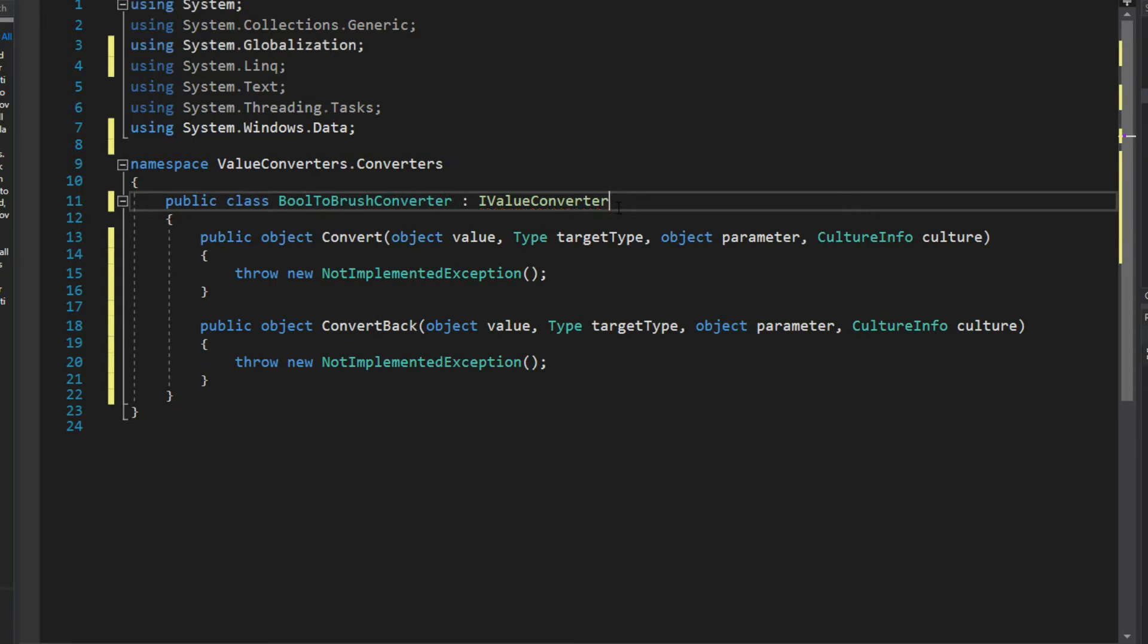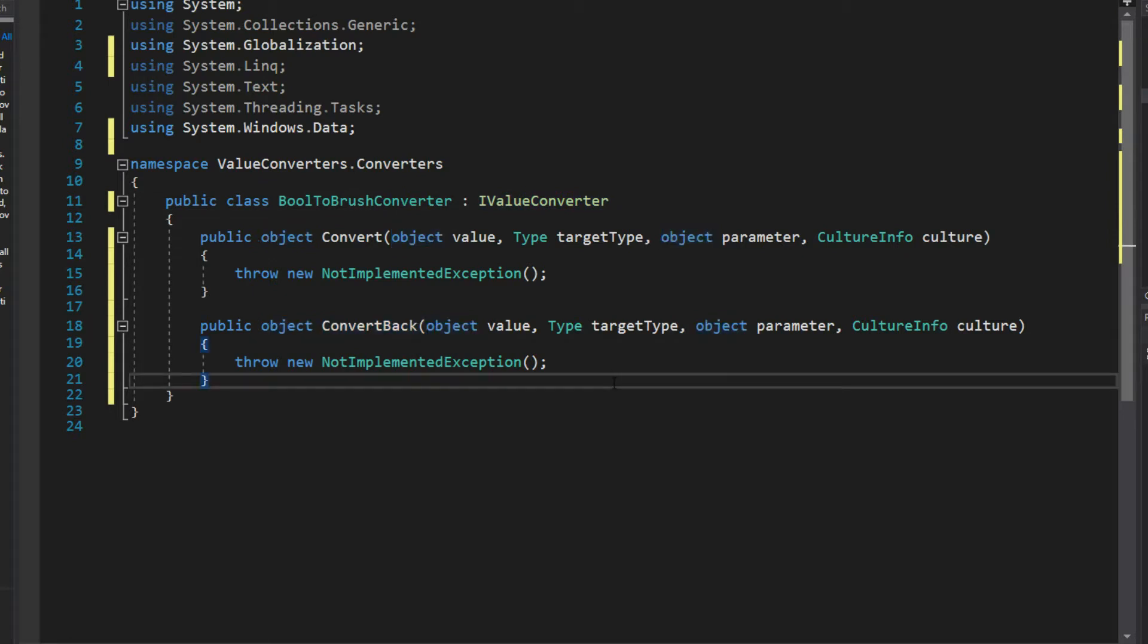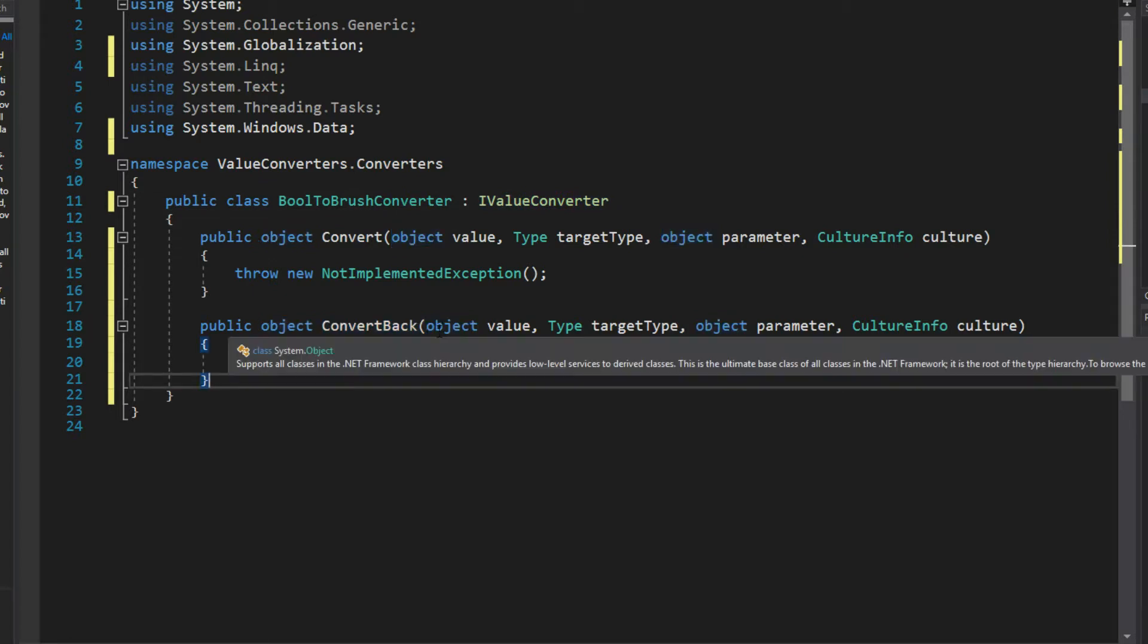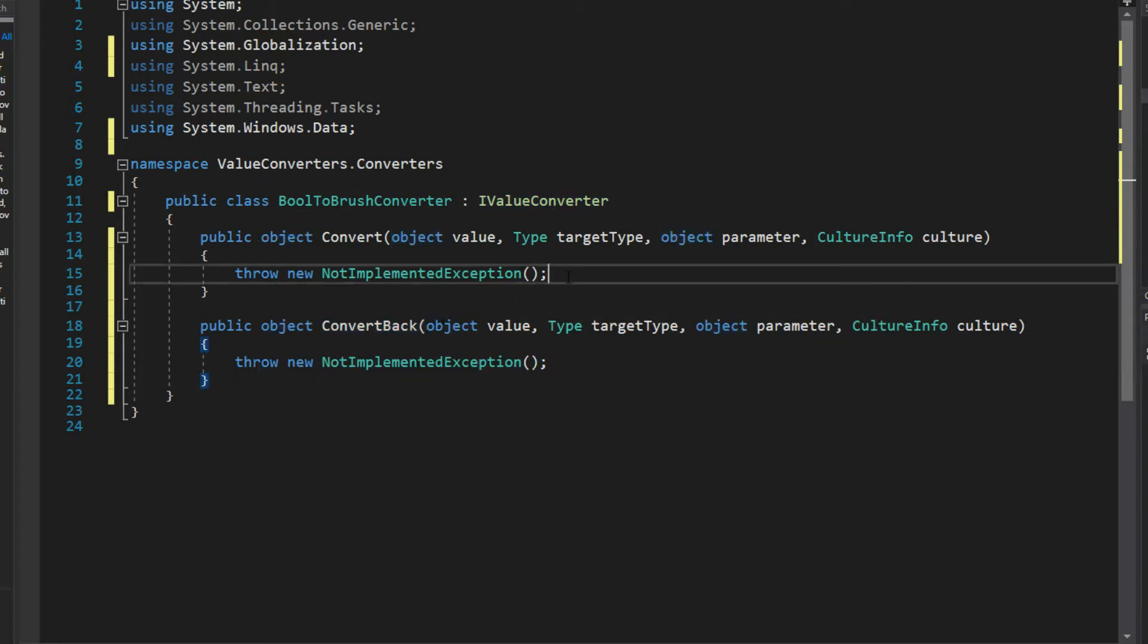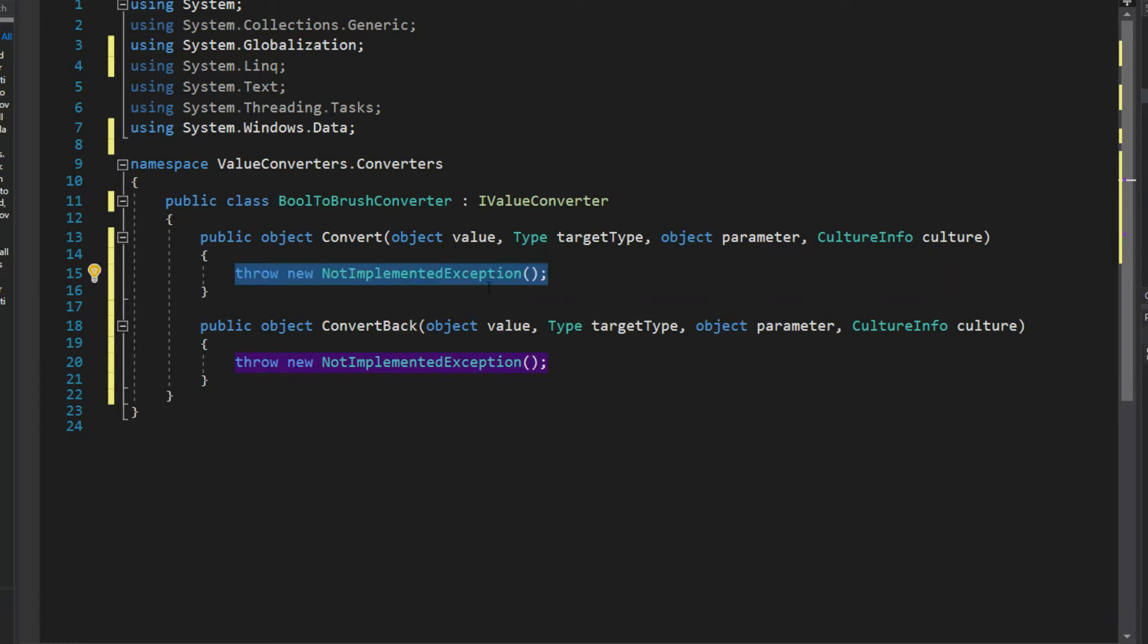You'll notice last time we didn't touch this convert back and we will on the next example, but again we're going to ignore it and simply focus here with the convert.